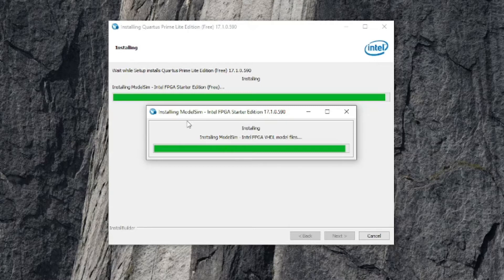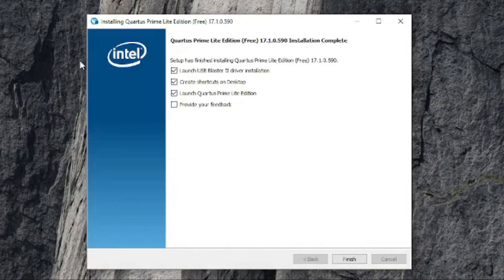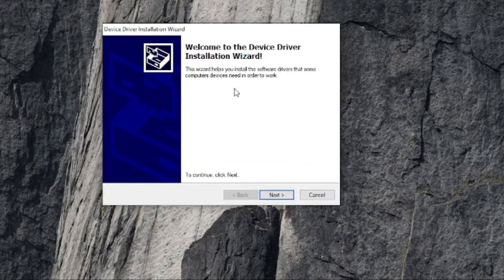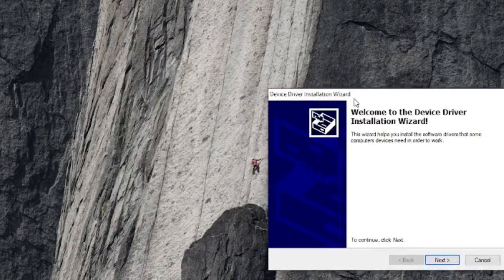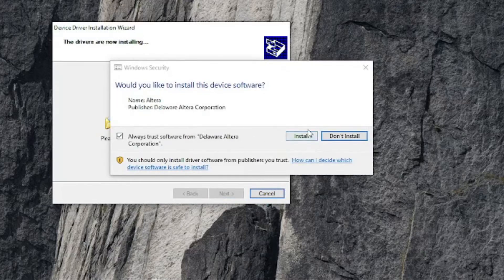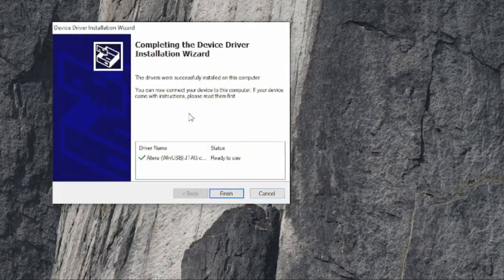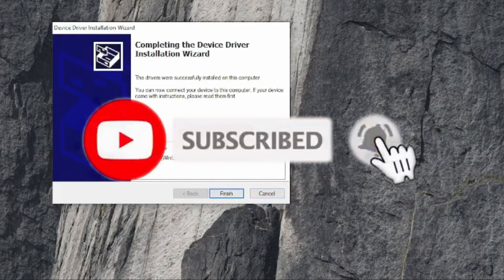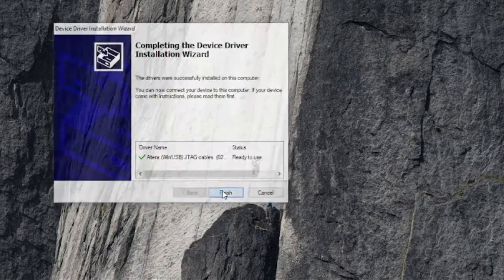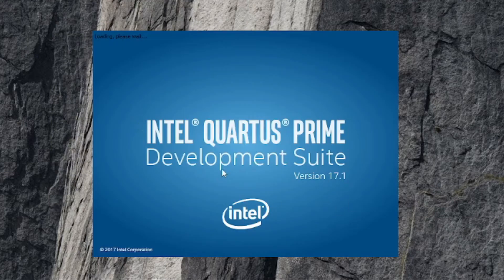Let the whole installation process complete. Quartus Prime and ModelSim have been installed successfully. Next, the Cyclone 4 device driver installation wizard will appear. Click Next, and the driver will install. At the end, the status will show 'Ready to use,' meaning the Altera Cyclone driver has been successfully installed, and Quartus Prime is now starting.